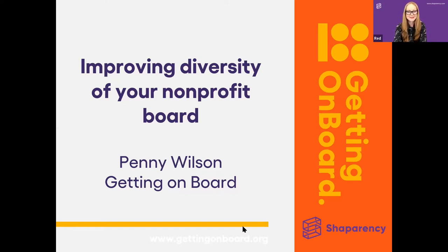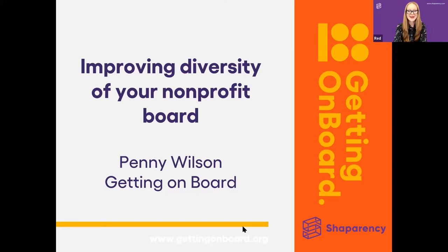Our expert speakers bring a wide range of leadership and board-related topics to the table. Shortly, you will have the privilege to spend some time with diversity expert Penny Wilson, and she will show us how to successfully attract, recruit, and retain your board members from a more diverse talent pool. My name is Red, and I'm the event manager for Shape Parency.